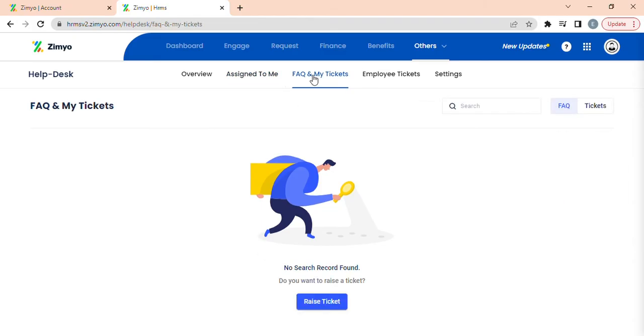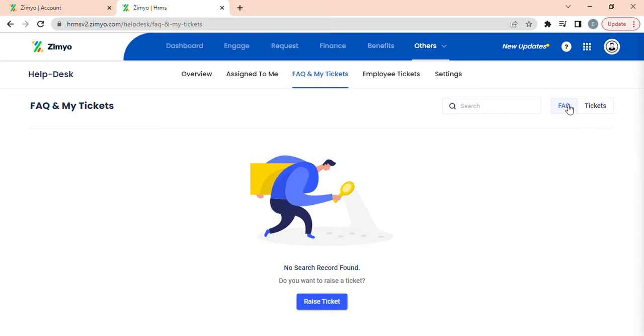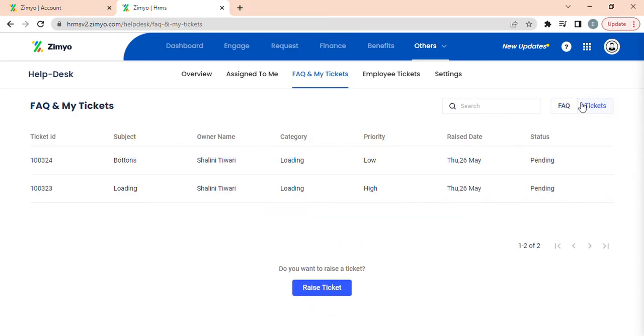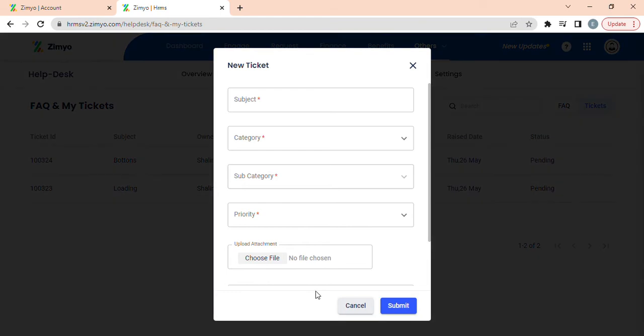FAQ and my tickets. In this section, you can find all the frequently asked questions, a list of all the tickets which have been raised by you. You can filter this data according to FAQ and tickets. You can even raise a new ticket by clicking on raise ticket and filling up the required fields.